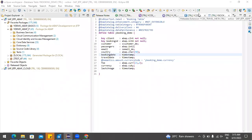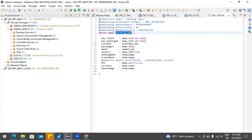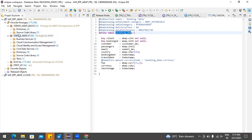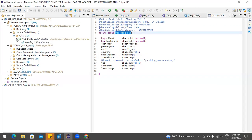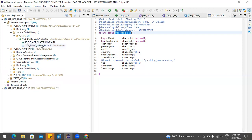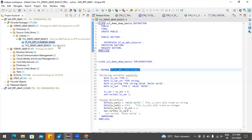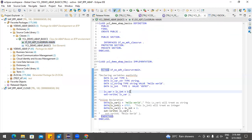Welcome back. In the previous video, we learned how to create a database table — the booking database table. We covered data declaration, how to create a local class, and within a local class how to use data declaration for integer, character types. We also learned how to do calculations and display the results.